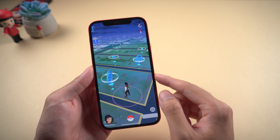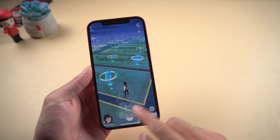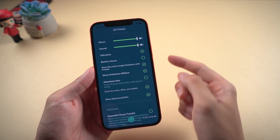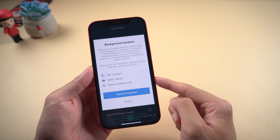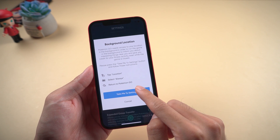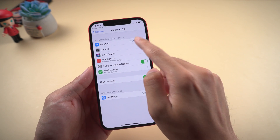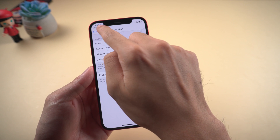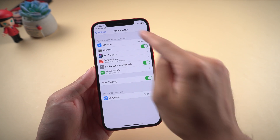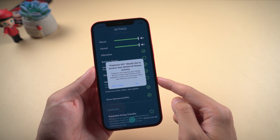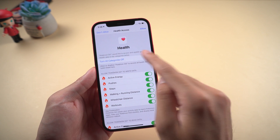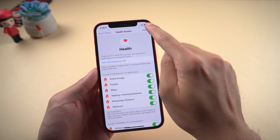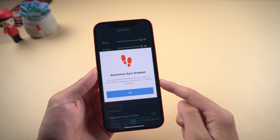Enable Adventure Sync in Pokemon Go on iPhone with Tenorshare iAnyGo. Open Pokemon Go and tap the pokeball, then choose Settings and enable Adventure Sync. Change the location setting to Always, then turn all categories on and tap Allow. Now your Adventure Sync is enabled.